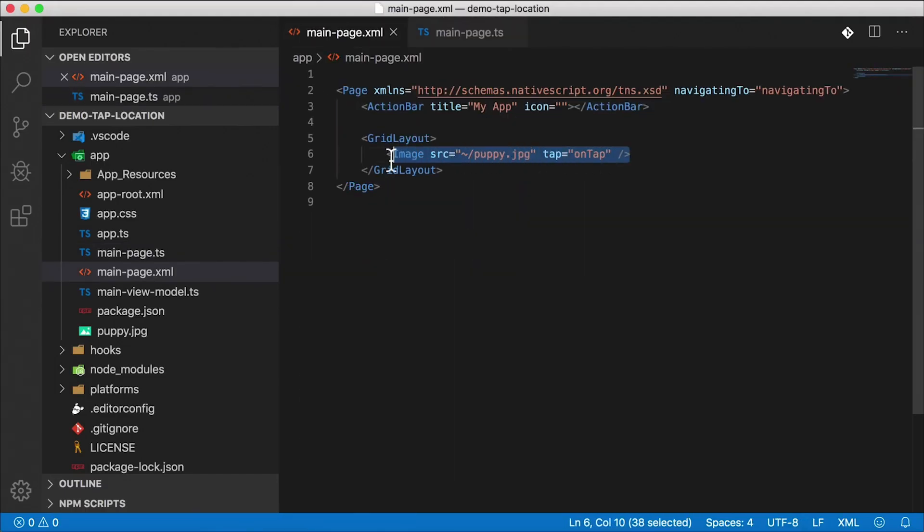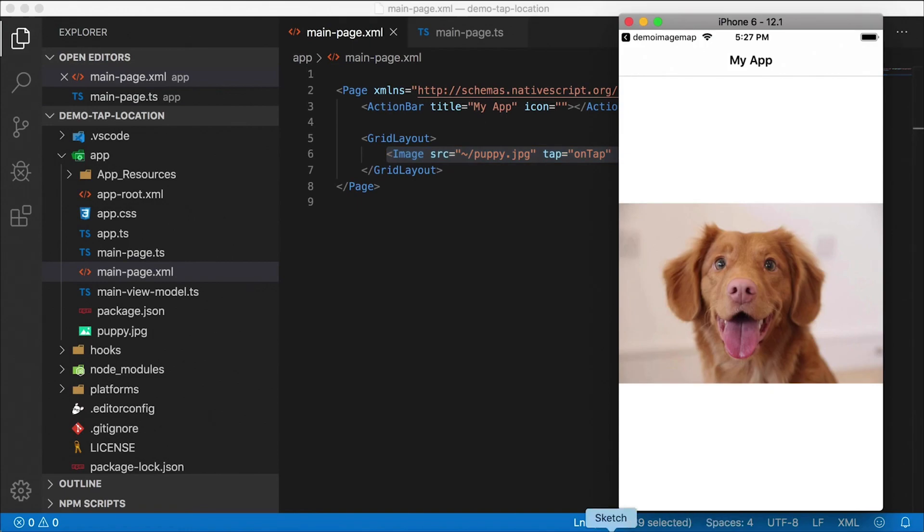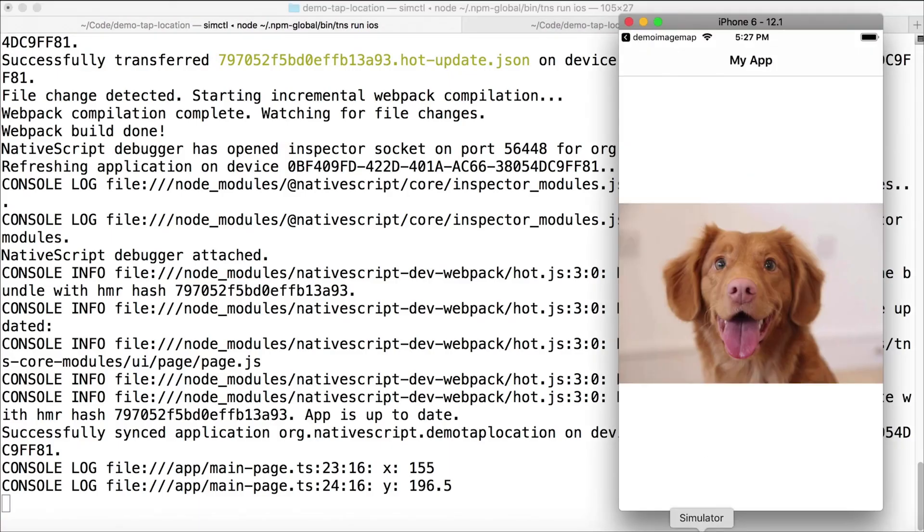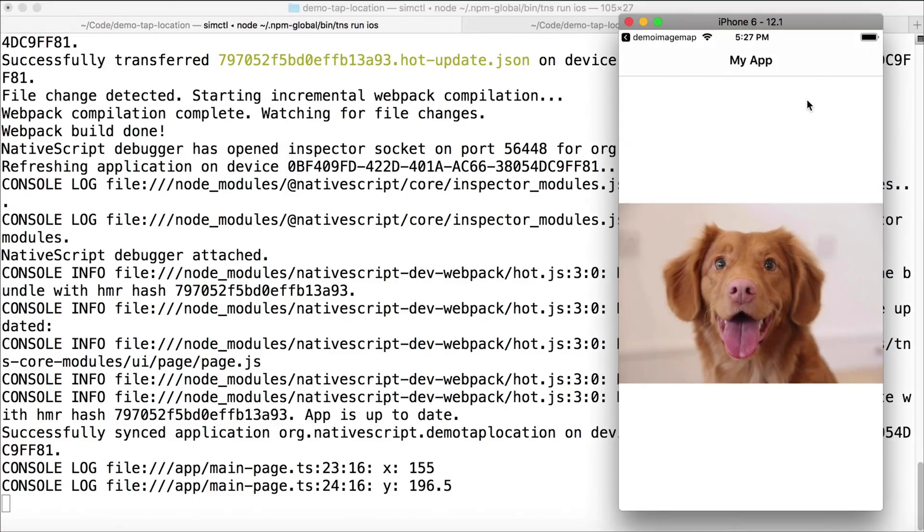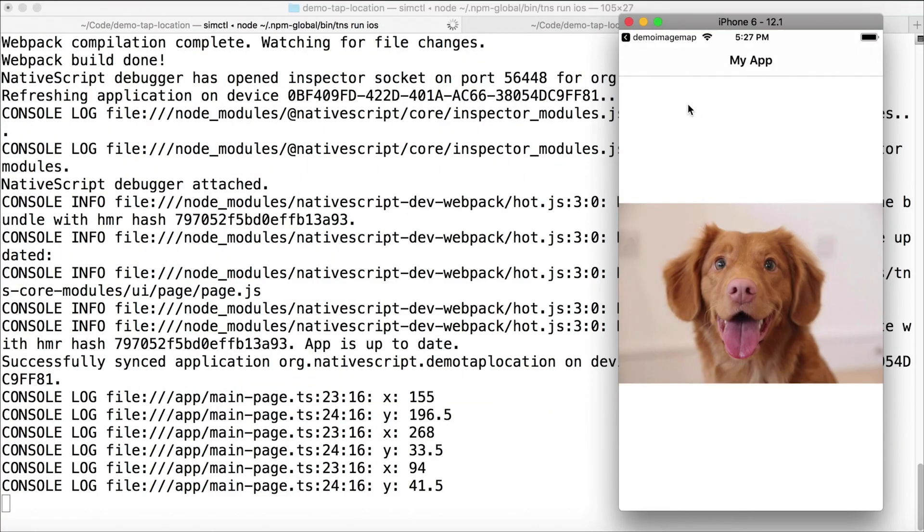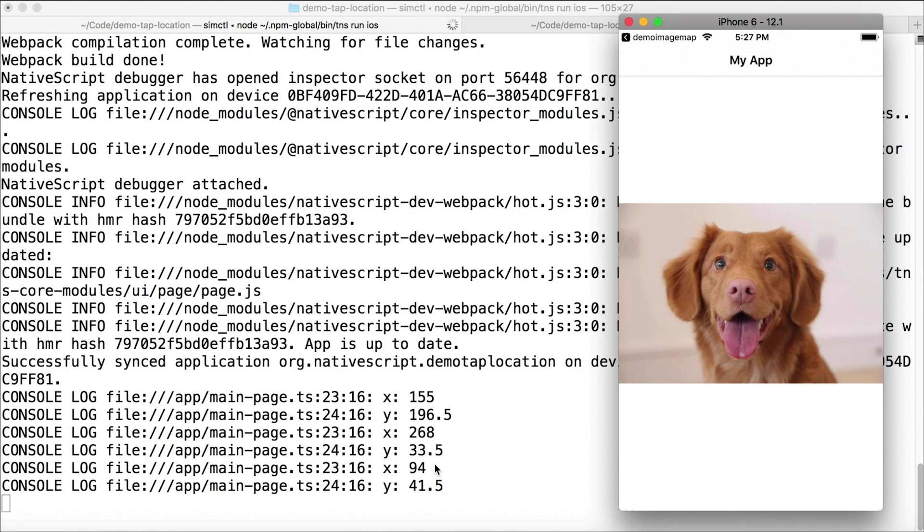The tap event is on the image itself. But you might think that, oh, well, I'm tapping outside of the image right here. So why am I getting taps? Well, the way this image is displayed right now is actually, it is taking up the full space on the page. So even this part right here, the white part, that's still part of the image UI view.